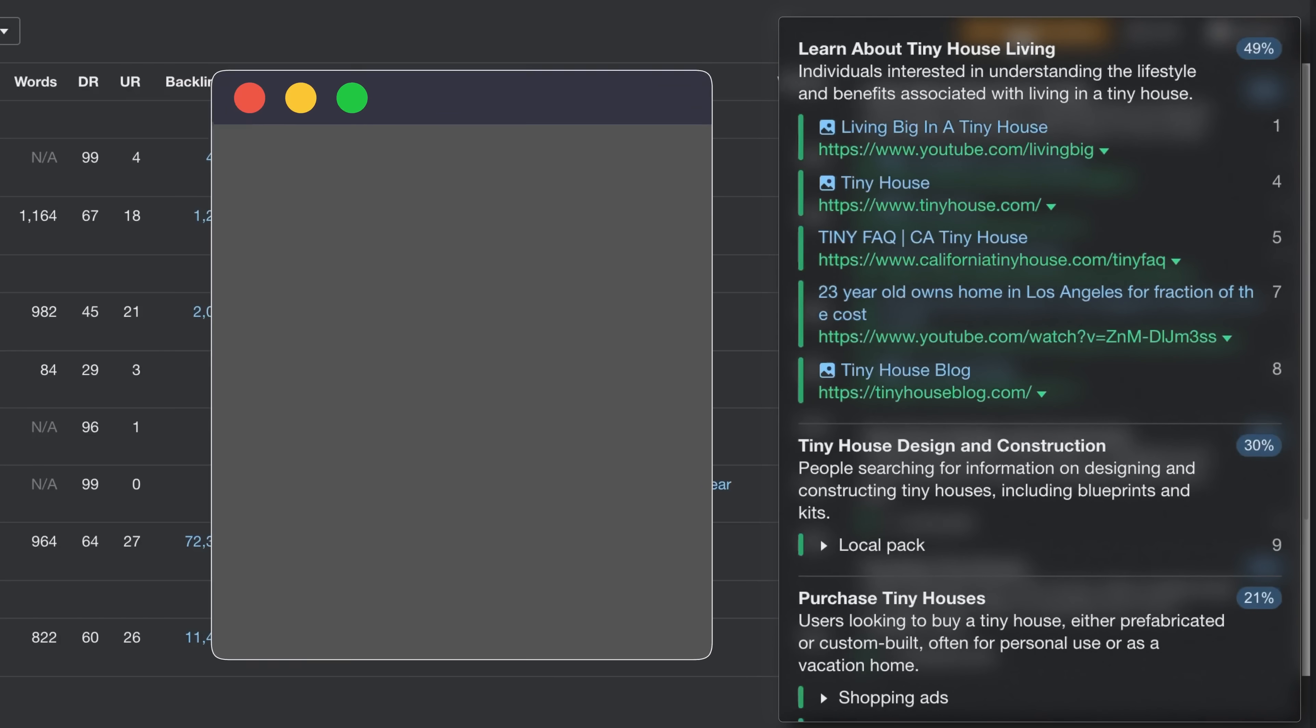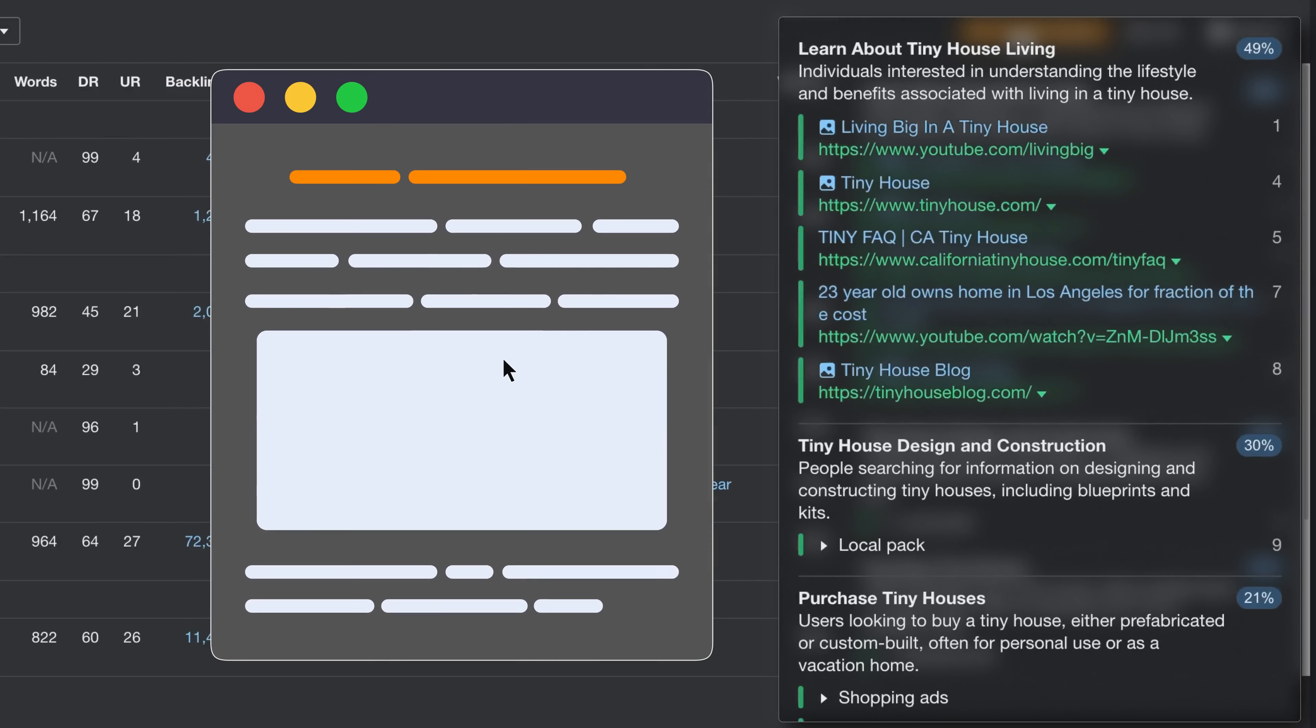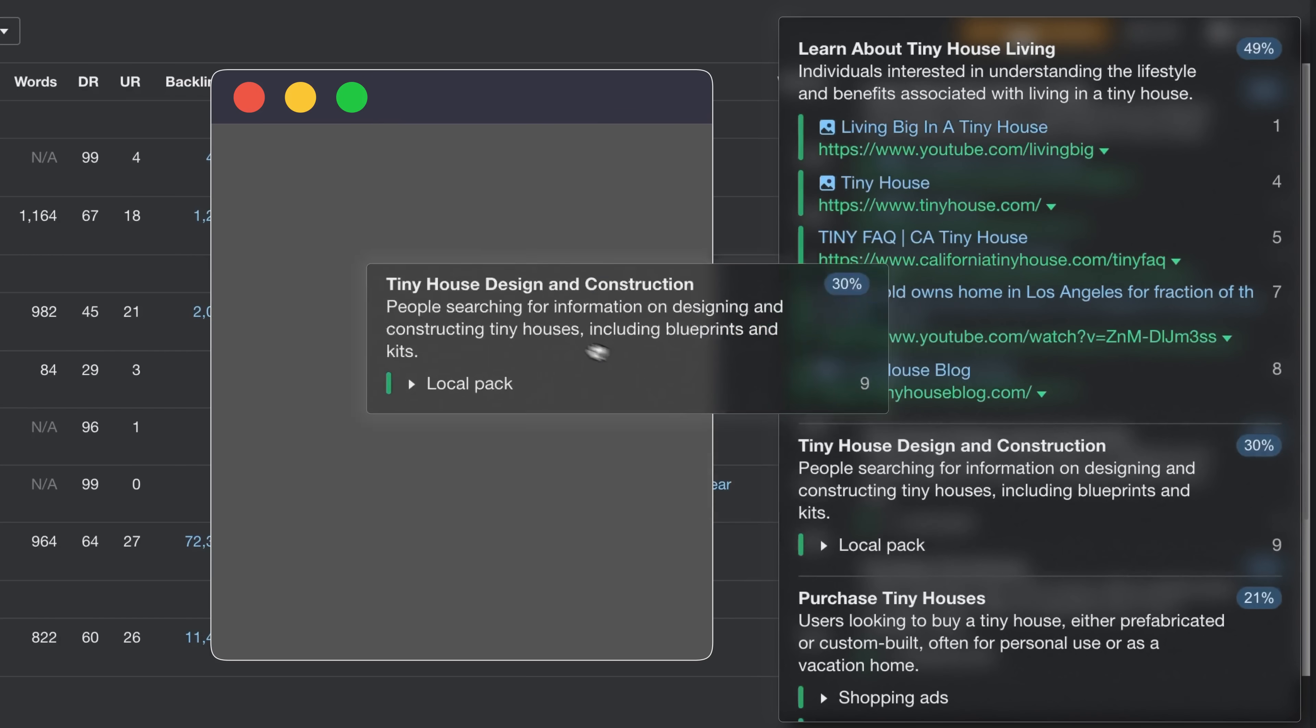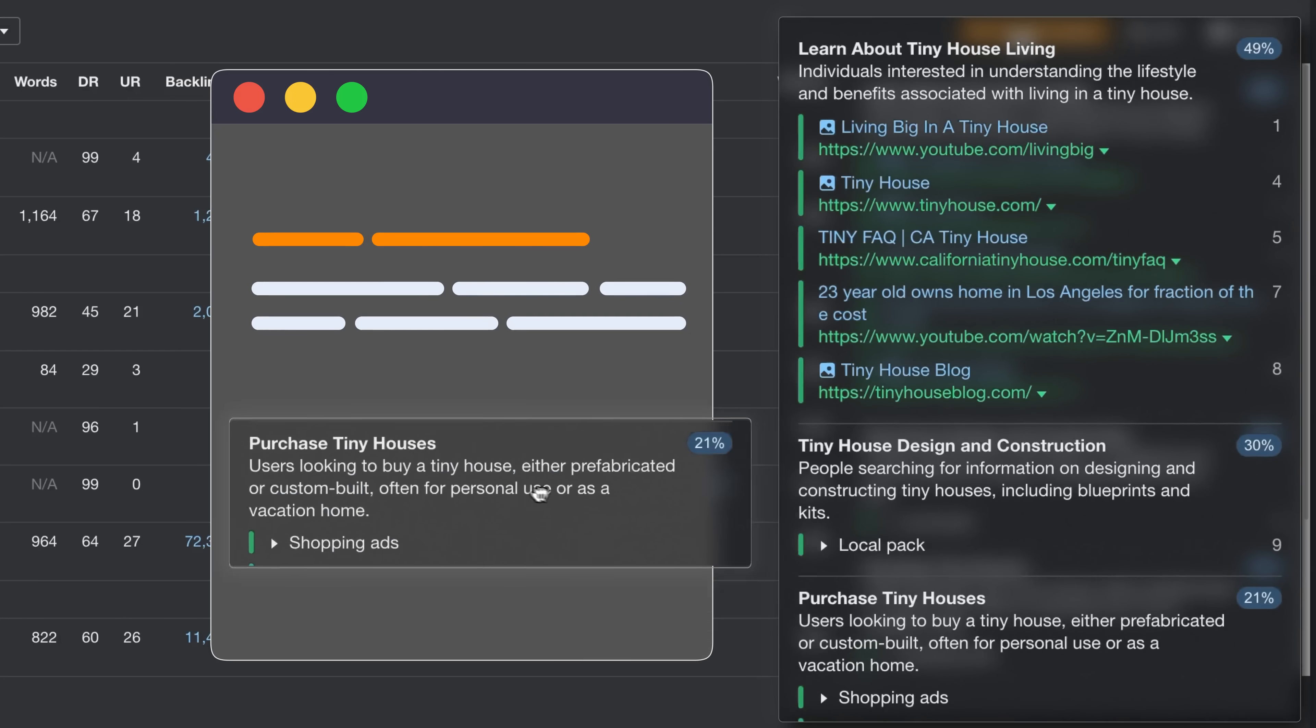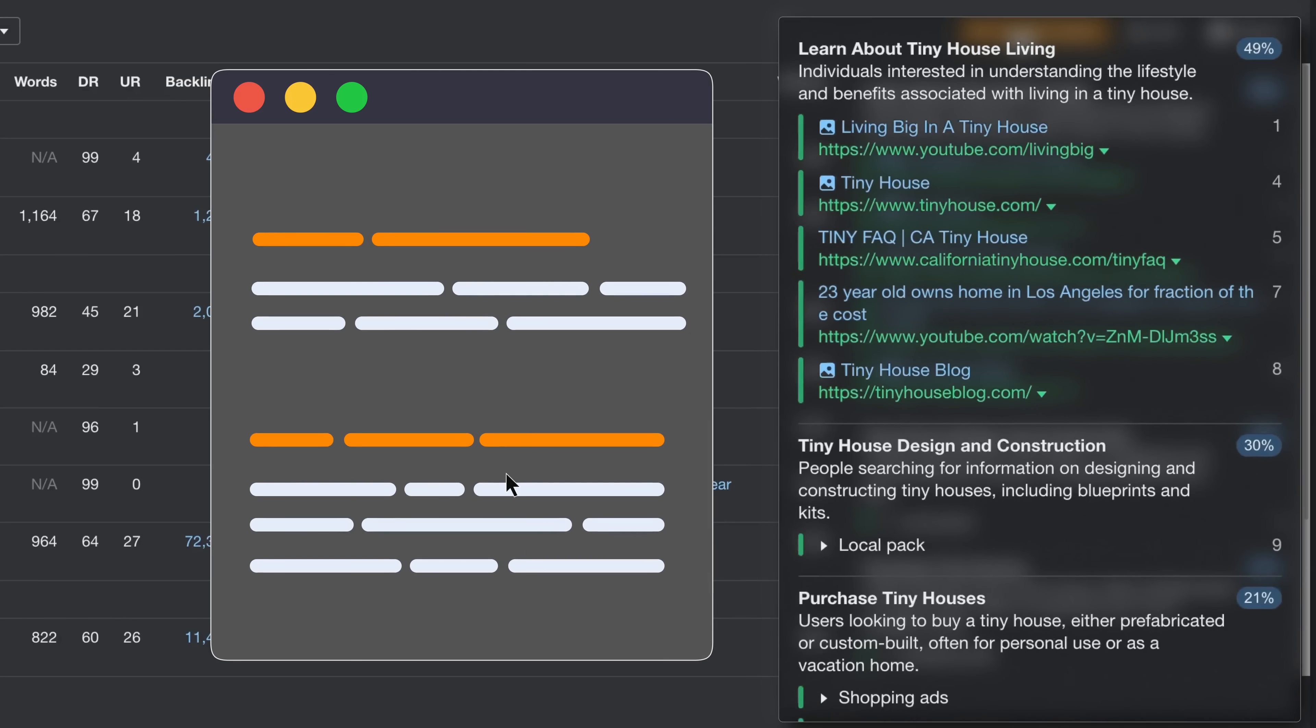In this case, you could focus on the main intent, like learn about tiny house living, or cover each subtopic proportionally to rank for multiple keywords with one article. The choice is yours!